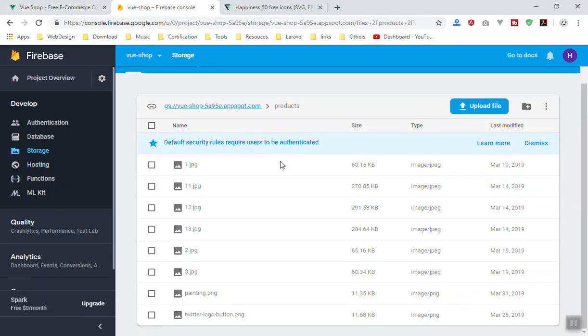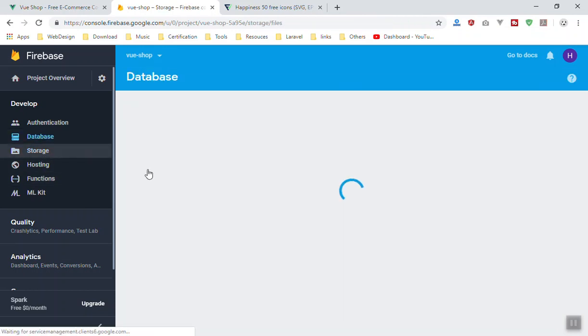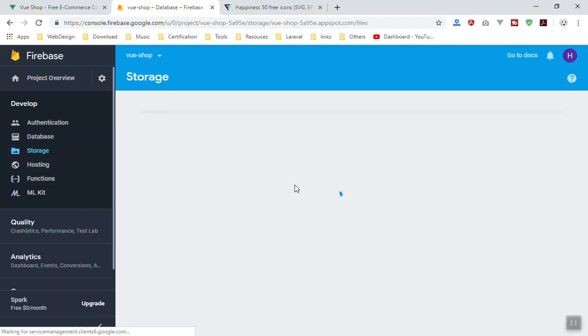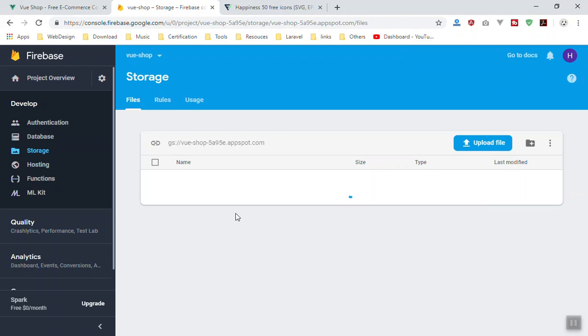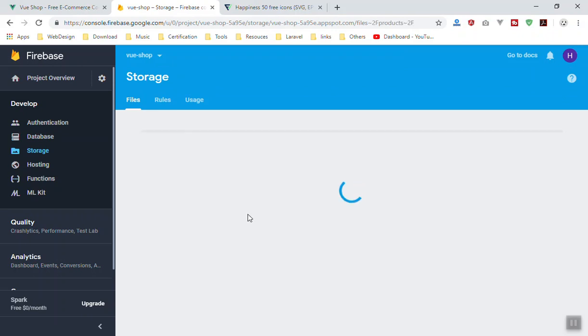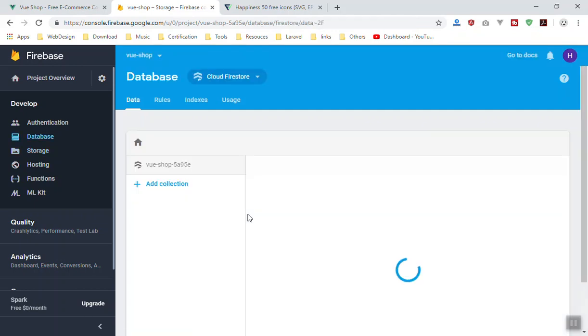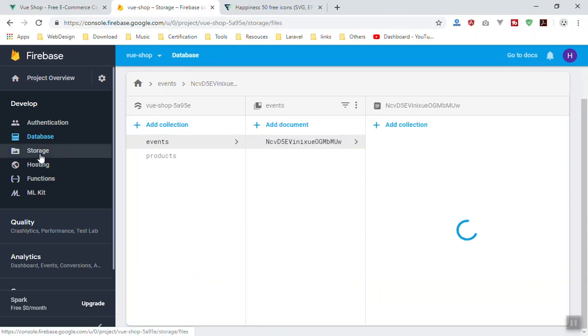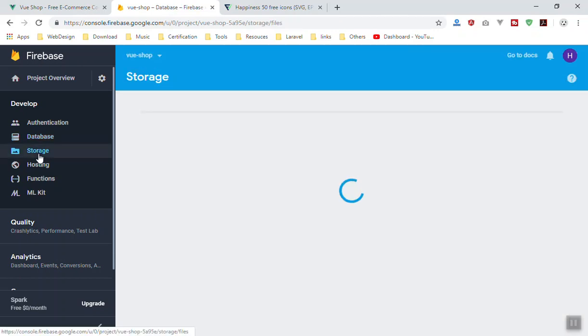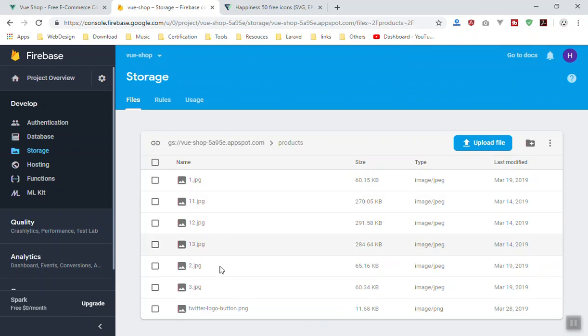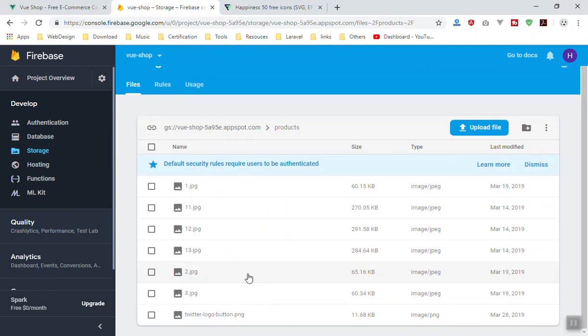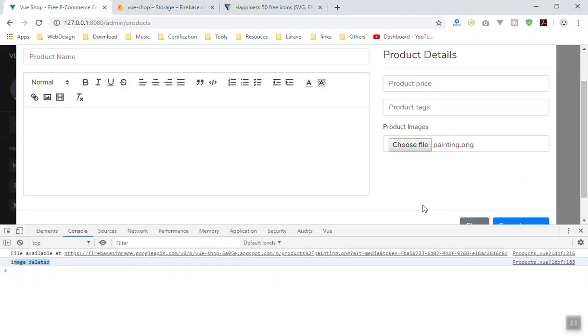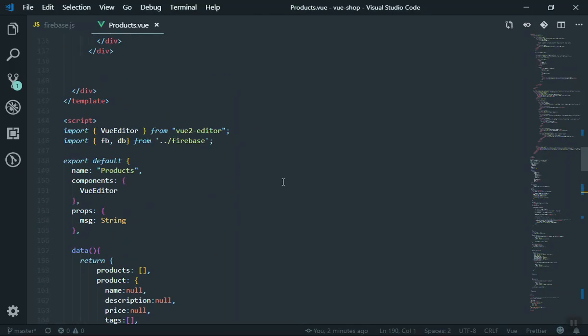It instantly deletes from here and then sends the request to the server and it will delete that from the server too. If I come here, I don't think they have any refresh button, but I can switch between database and storage so we can see we do not have that image in the product directory. Here we go, we do not have the painting.png here. It was deleted.